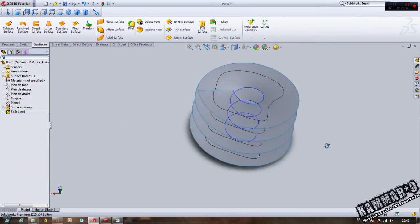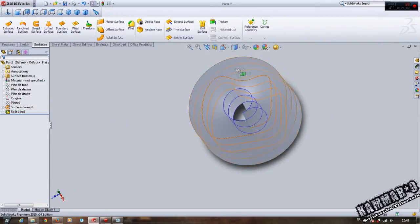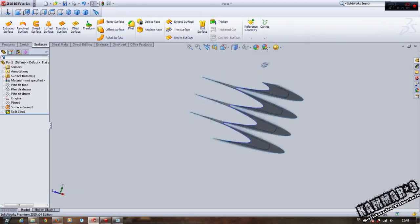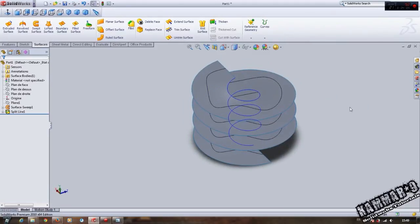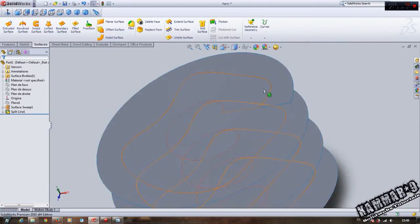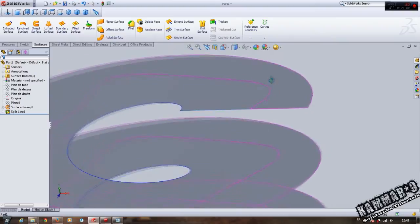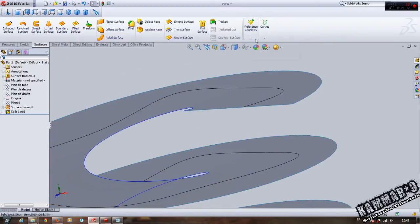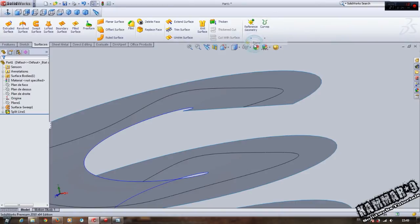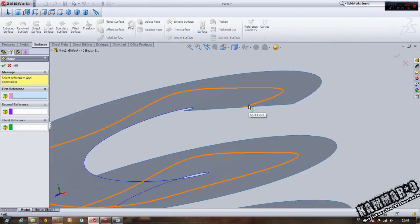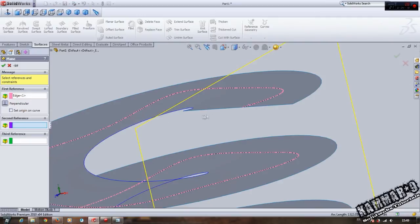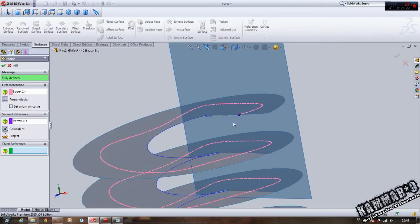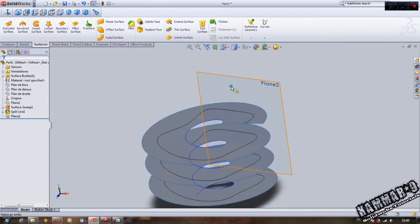We will make a plane here. Go to Reference Geometry, Plane. The first reference, select here. The second reference is the point. Select the plane.